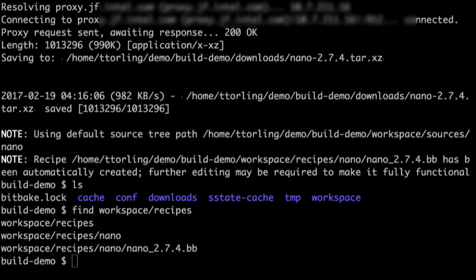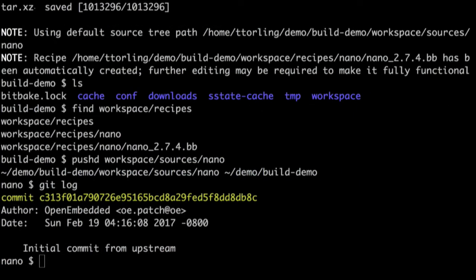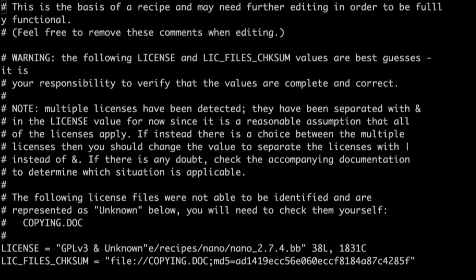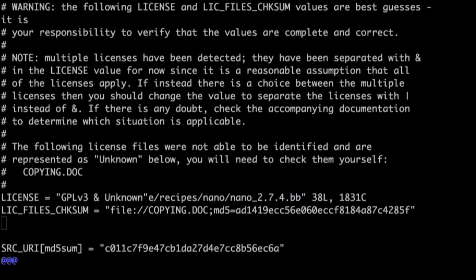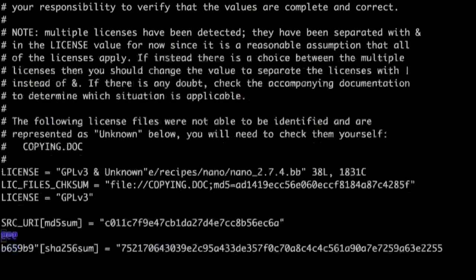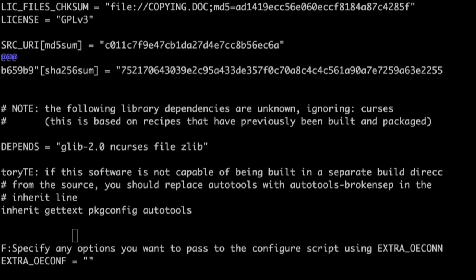So now I also want to get you in the habit of adding a new layer whenever you're going to do a new application. So I'm going to go through and just create a layer. I'm going to go ahead and put some metadata in there because it makes it easier to use it. And I need to add that layer into my BB layers. So I'm going to add that layer in. So here's my meta foo layer. And now I'm going to finally get to the stuff you actually care about. Devtool create workspace with a very imaginative name.